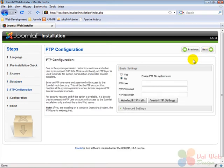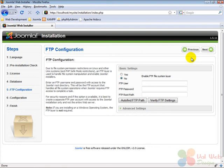On the next screen we may enter the settings for the file system layer FTP, which is actually something that we are not going to need. So we click on next to continue with the installation.